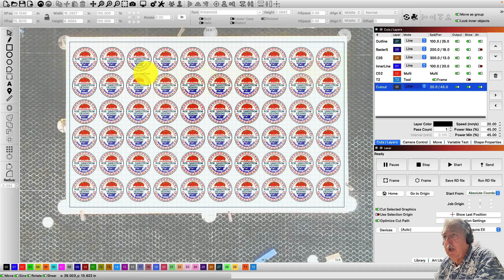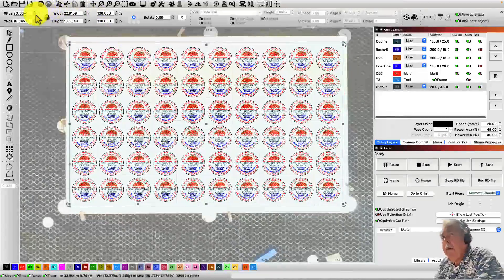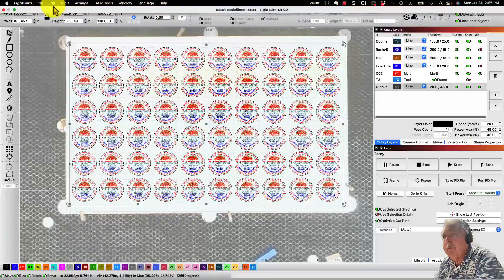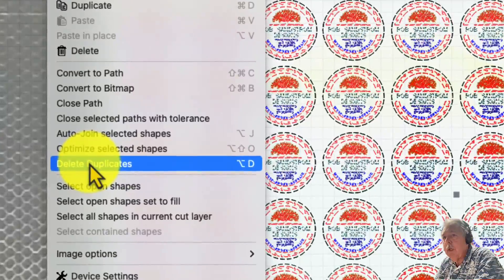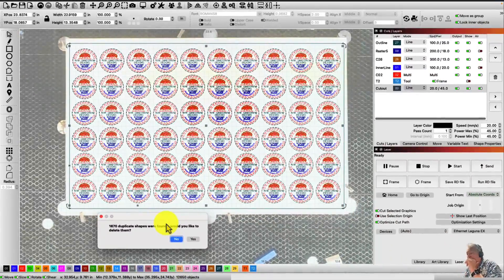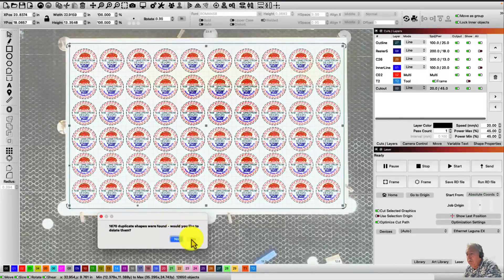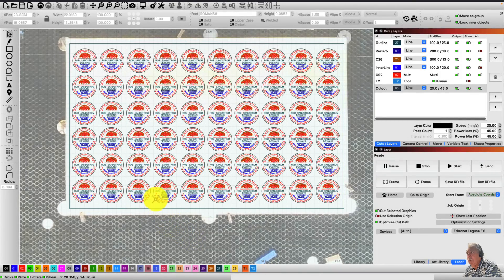It's quick and dirty and it's easy to do. All I did was select all of the medallions I was working on, then I went up to the Edit menu. In the Edit menu you can see there is an option that says Delete Duplicates. When I hit Delete Duplicates, I got a message telling me I had 1,670 duplicate shapes — wow, that's a lot of duplication. So I said yes, let's delete them, and next thing you know everything was deleted, nice and clean.